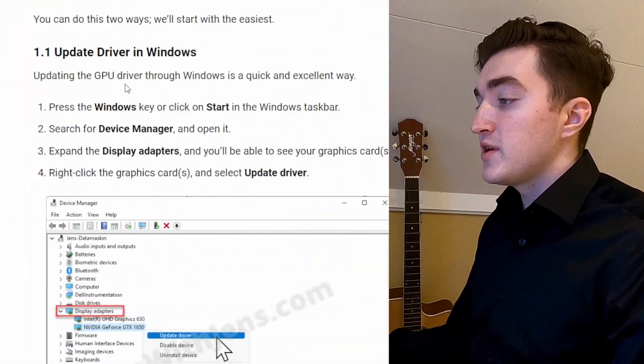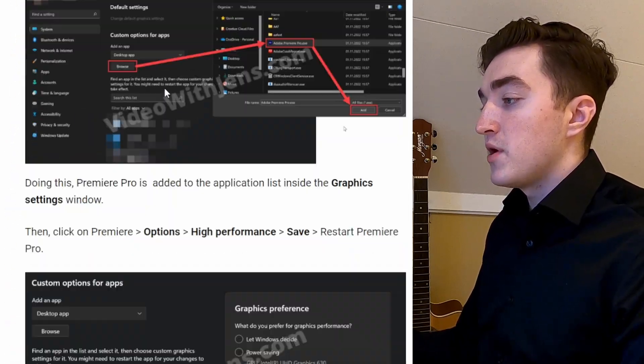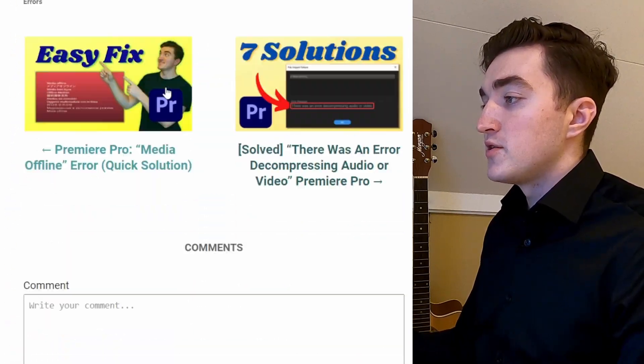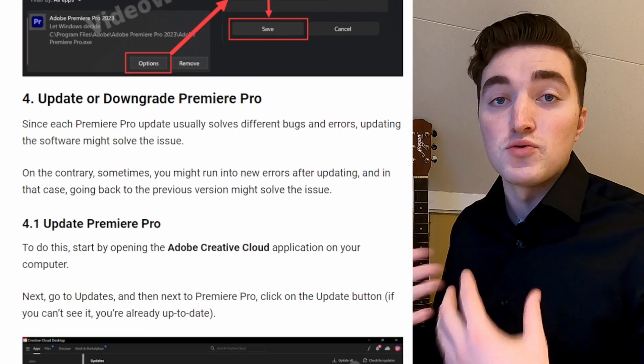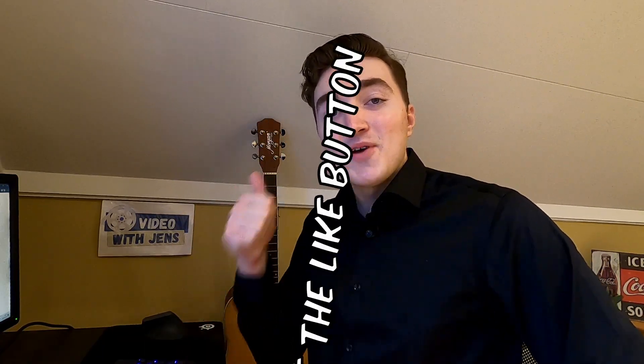For more solutions to this error, check out this article I've written on my website, where you will find some additional solutions to try. I will leave a link to it in the description. Give the video a thumbs up if you found it helpful.